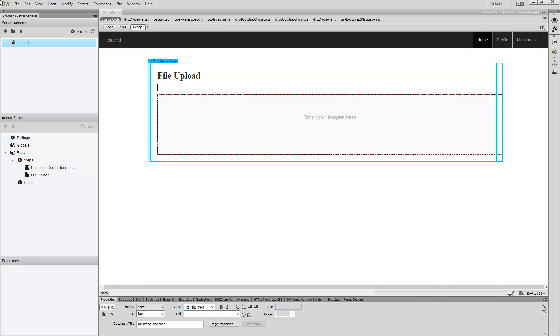We'd like to add a form field on our page which value we can use in DMX Zone Server Connect for insert or update record steps or in the HTML5 upload path field.